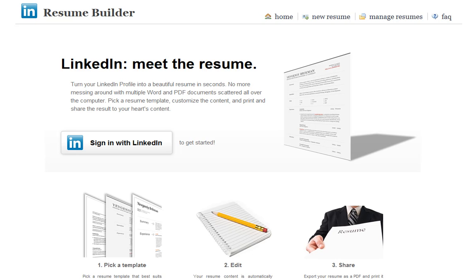A lot of people have just been printing out their current LinkedIn profiles and using them to apply for positions that they've been looking for. Sometimes you might also be invited to use your LinkedIn profile if you're applying for a job where a business has made that vacancy available through LinkedIn itself.